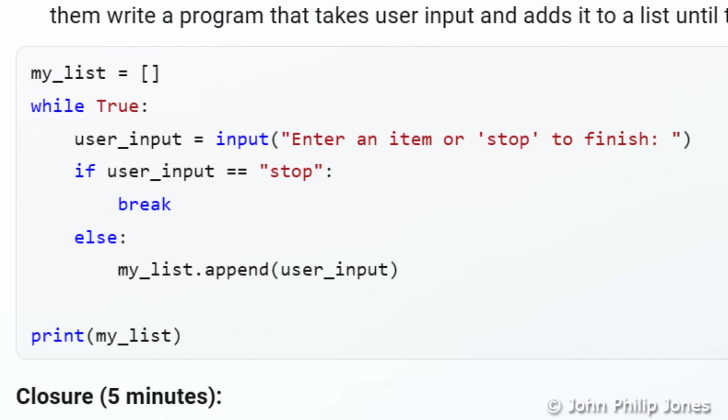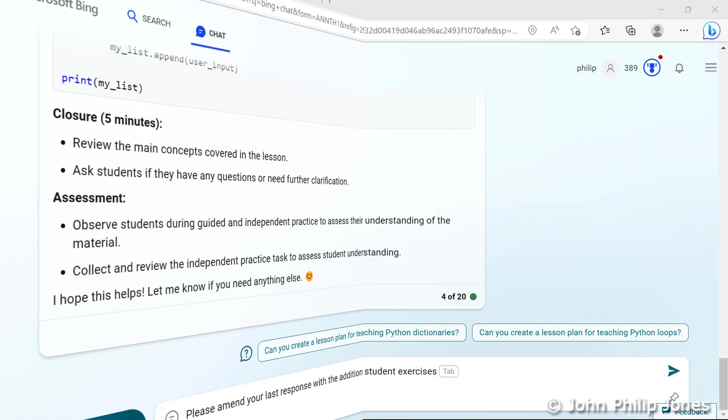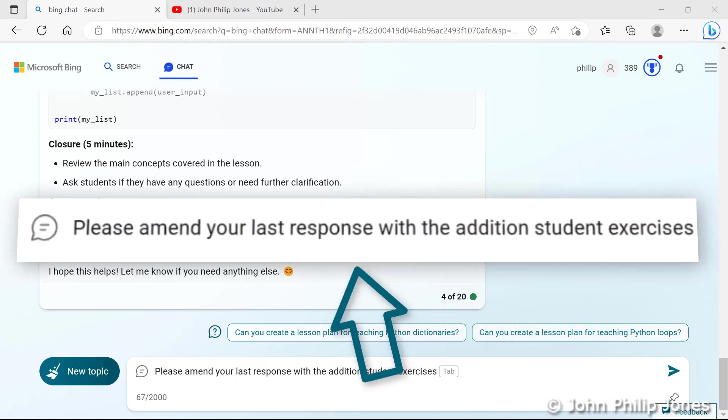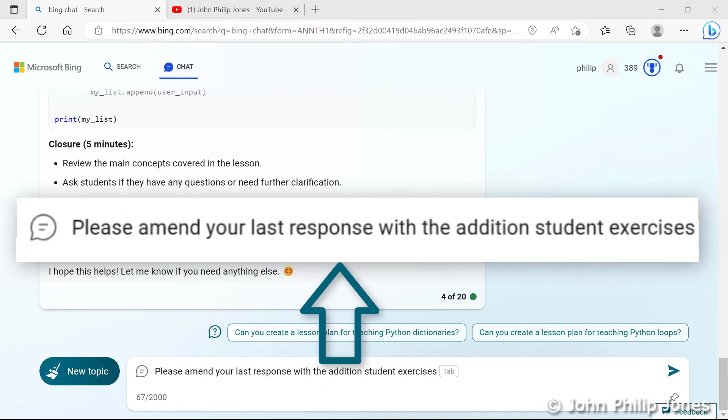What I haven't got as I've already mentioned I haven't got any exercises to give the students during the session. You now can see I've given another prompt which says please amend your last response with the addition of student exercises. Before I continue let's take a close look at this prompt.